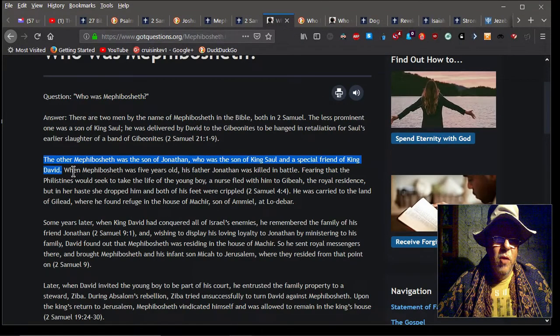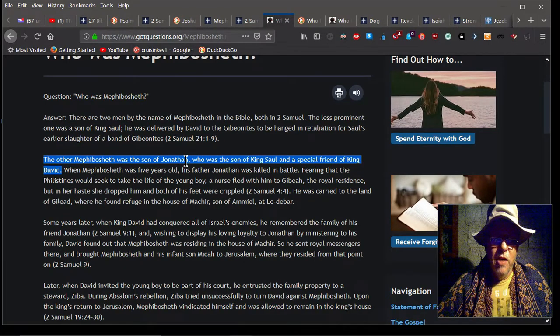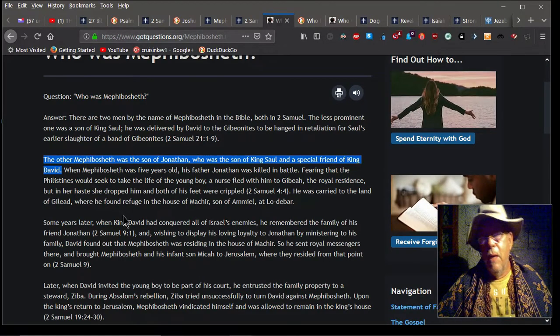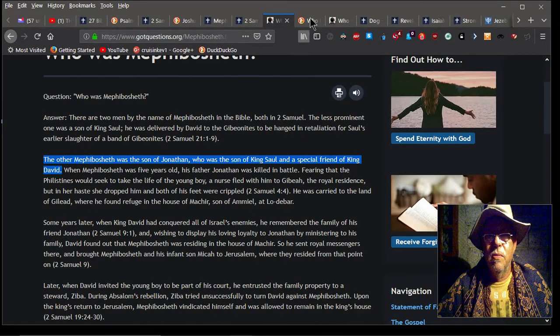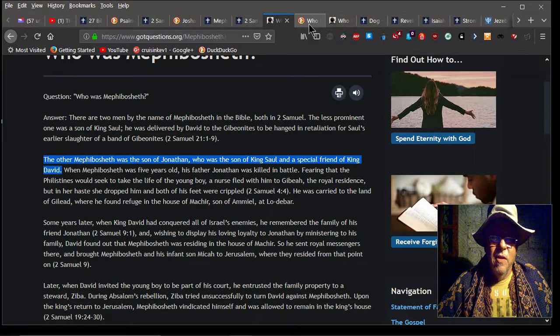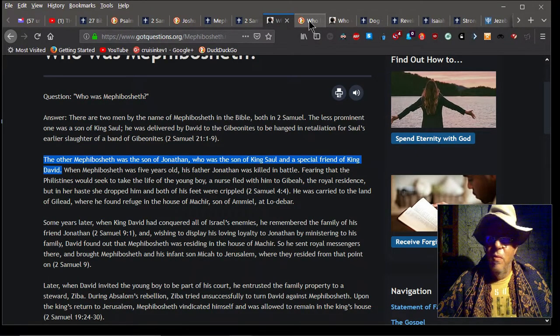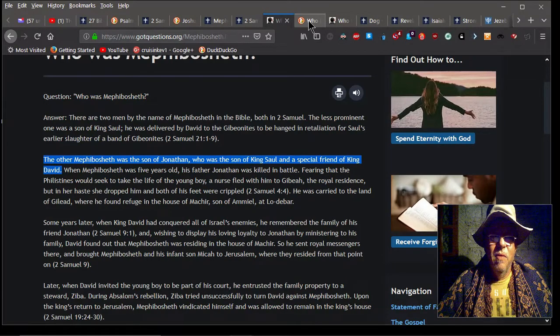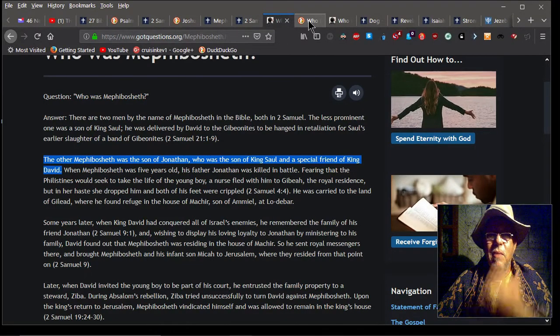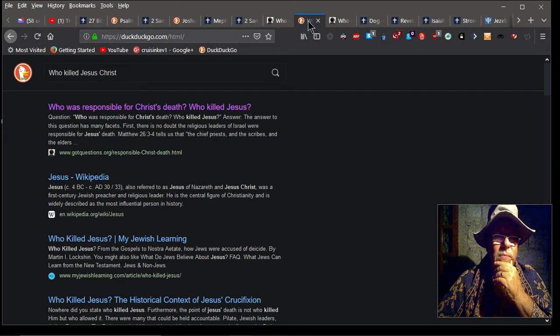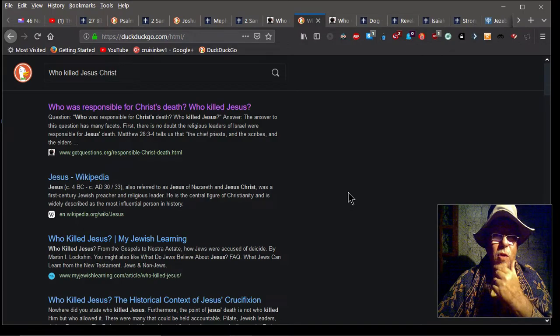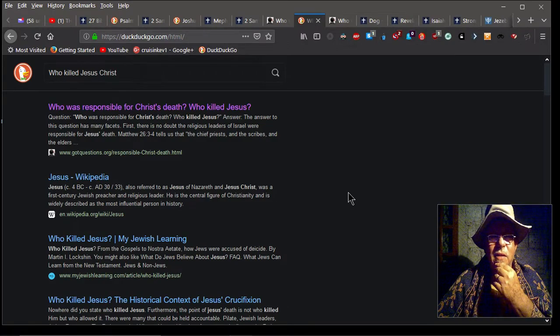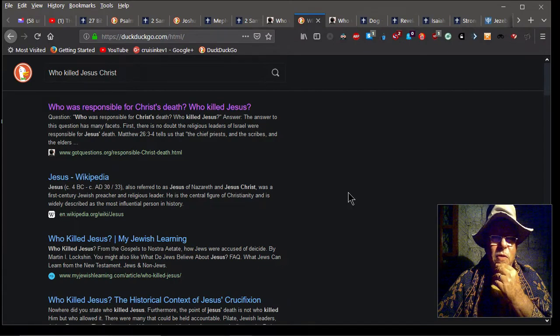More notes on Mephibosheth: He was the son of Jonathan, who was the son of King Saul, a special friend of King David. The Bible actually records that they were closer than brothers. So Mephibosheth said to David, 'What do you have to do with me? I'm a dead dog.' I mean, why would he say something like that? The truth is, he was just being humble, just like the lady that was talking to Jesus.